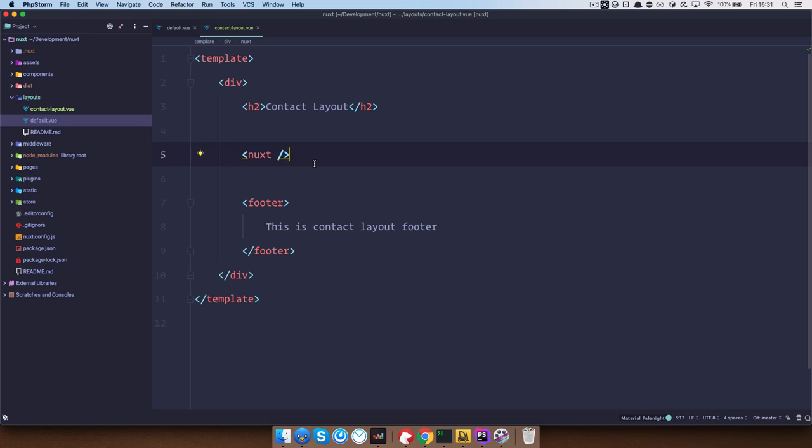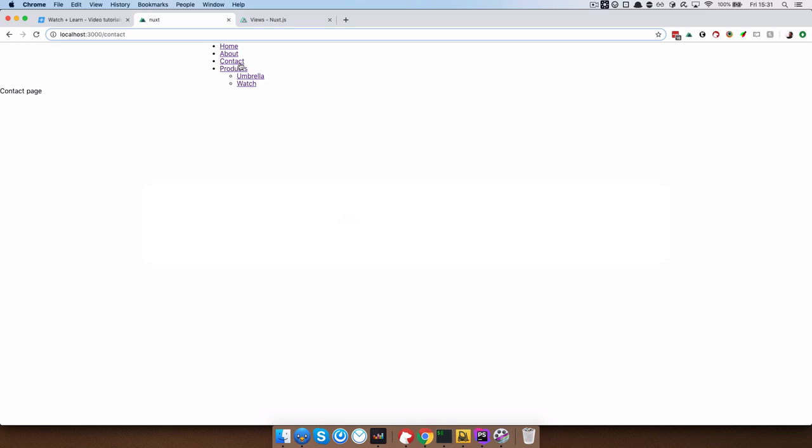The next thing we need to do is we need to tell the contact page that we actually want to use this layout when somebody clicks on contact. So for now, if we go right here, click contact page, so this is contact about, they all look the same, only this text changes right here.